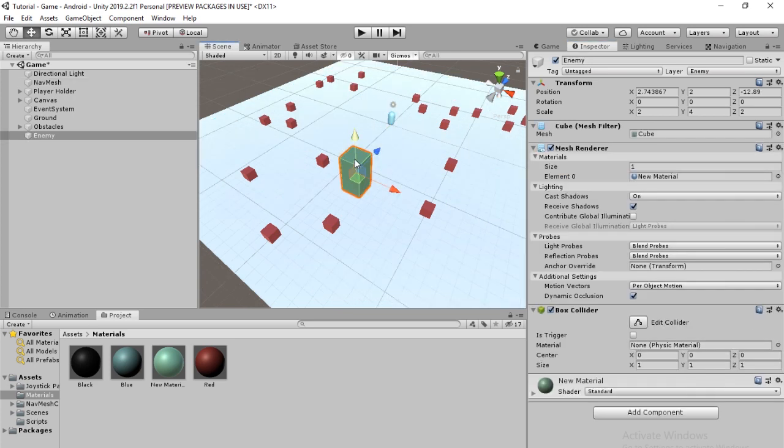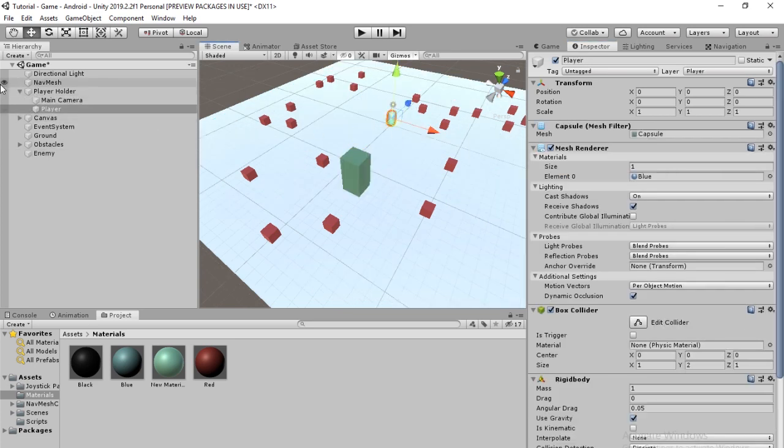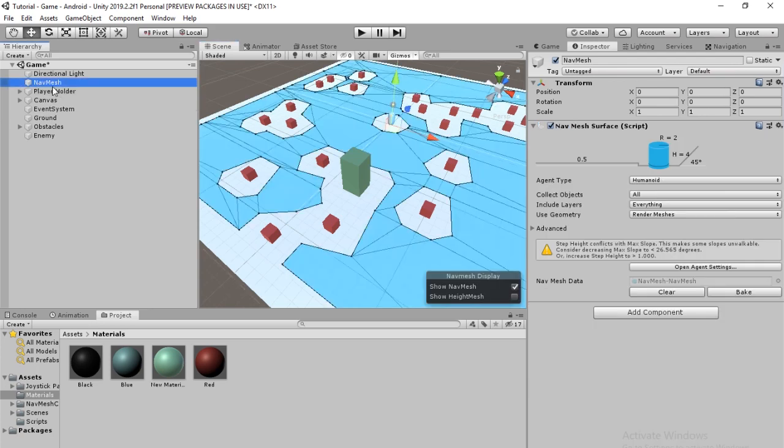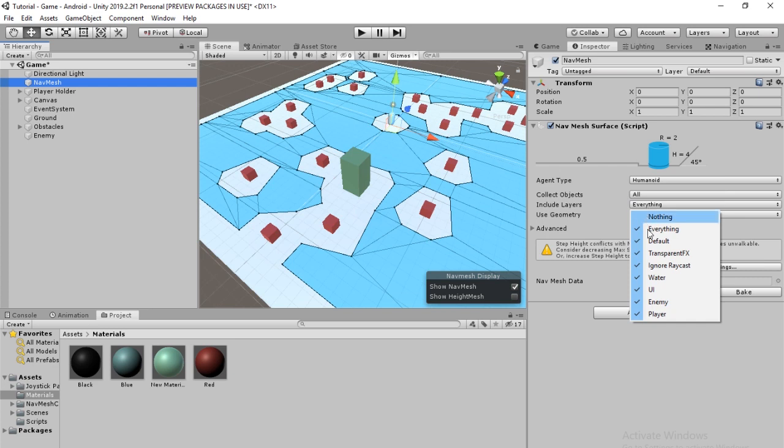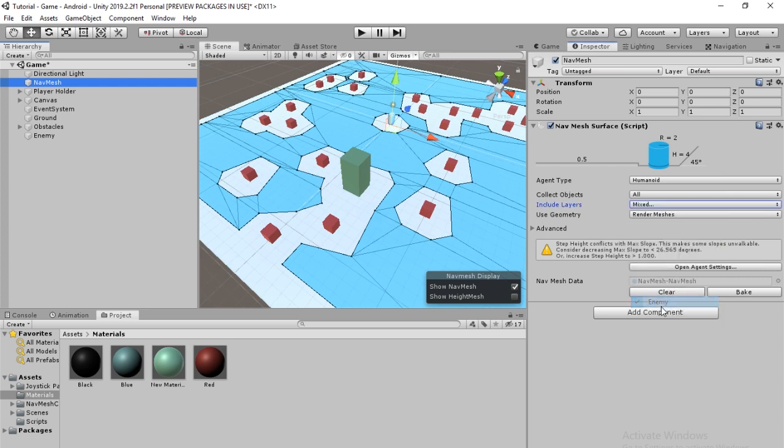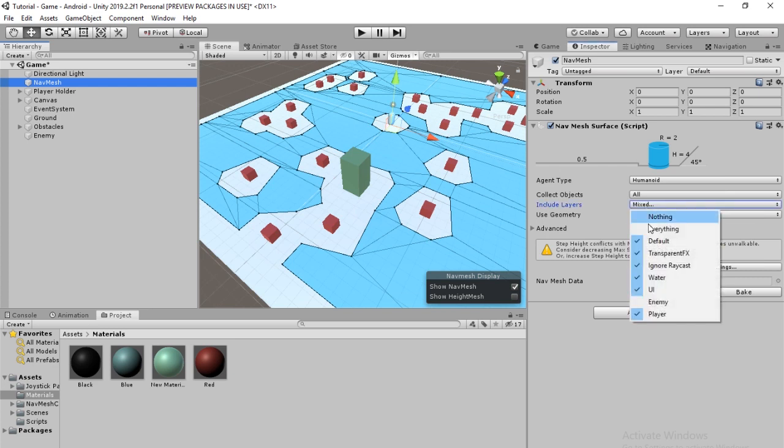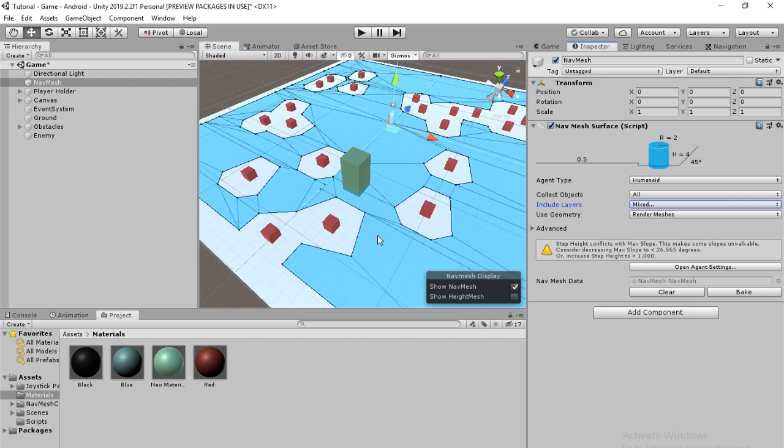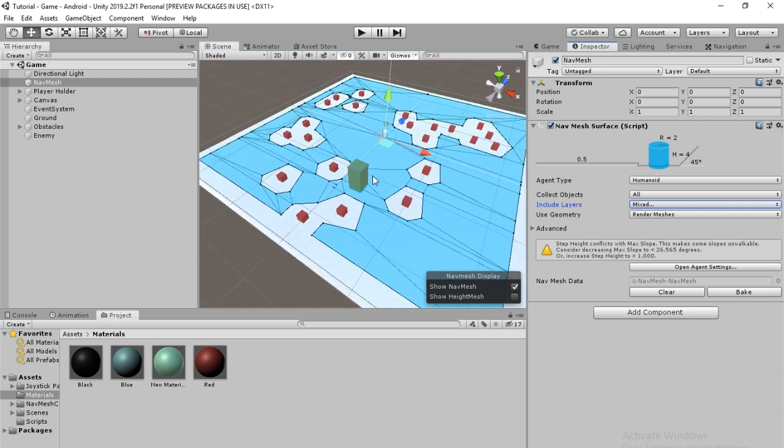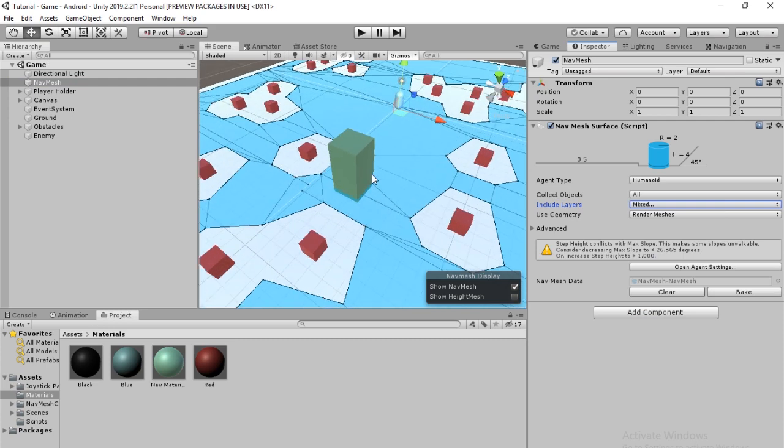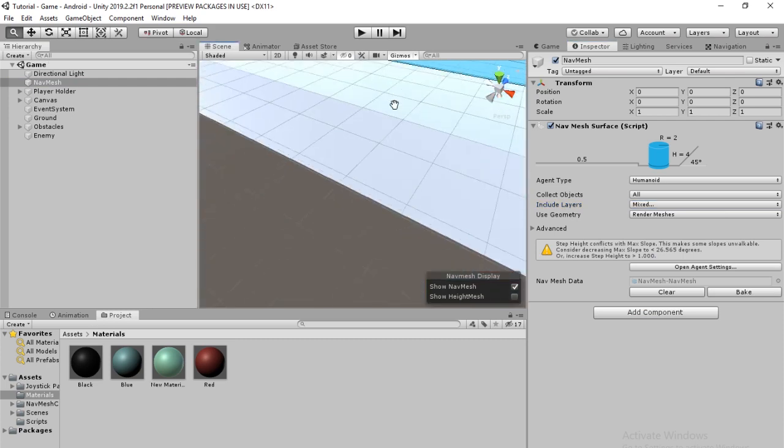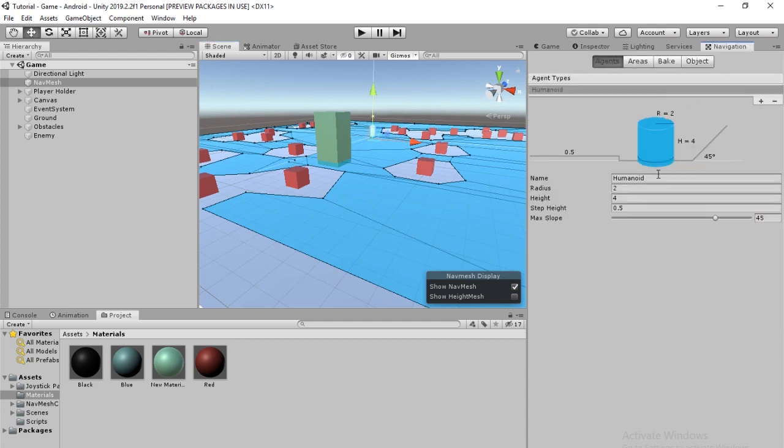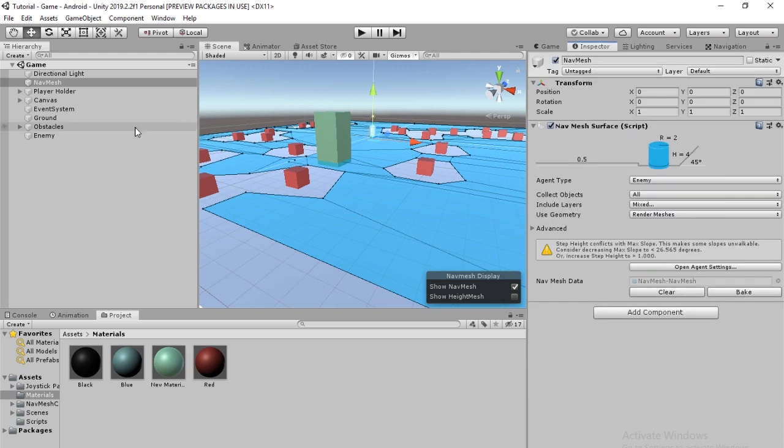So we need to go to include layers and then deselect enemy and player. And now bake it. And you see that goes away. And if we played it now, nothing new would happen because there's no actual agent to do the stuff. Yeah, let's actually rename this to enemy. Save it.